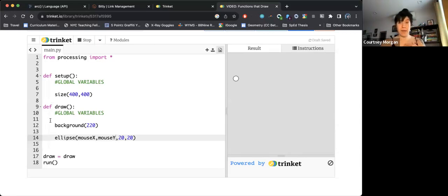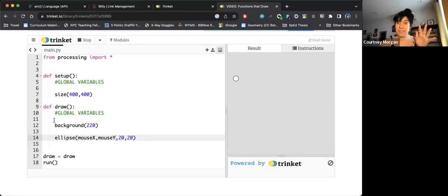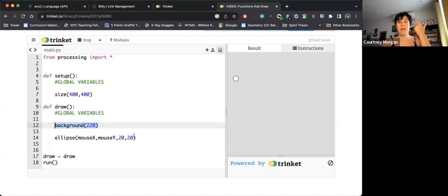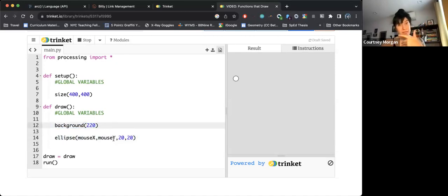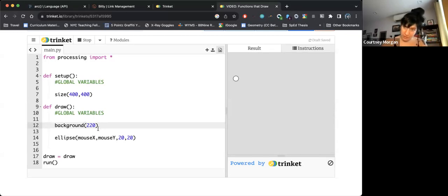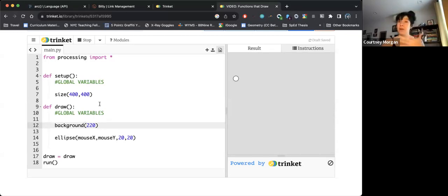Because of that, every time draw runs, which it runs roughly 60 times a second, it is drawing the background, and then it's drawing the ellipse, and then it's drawing the background again, which covers the last ellipse, and then it's redrawing the ellipse, redrawing the background forever and ever and ever.